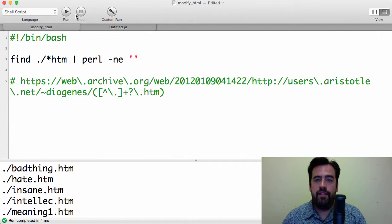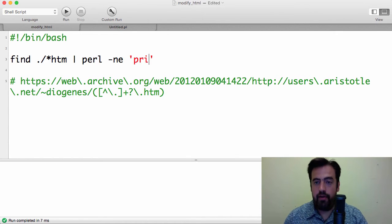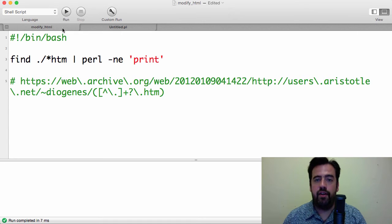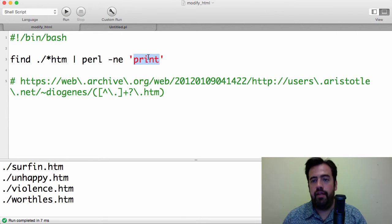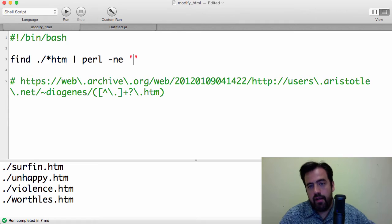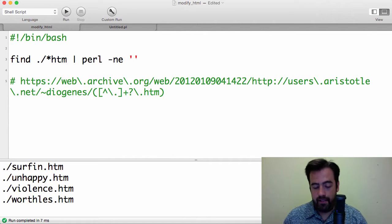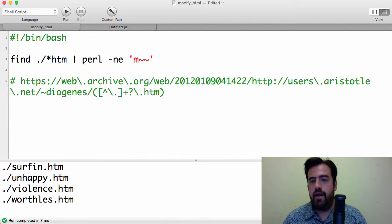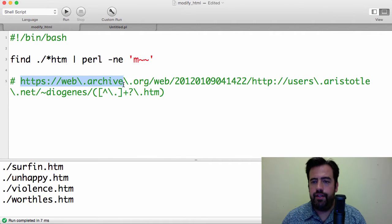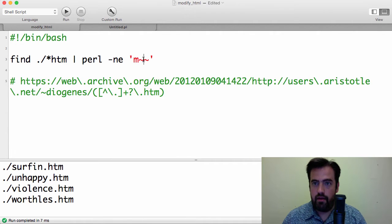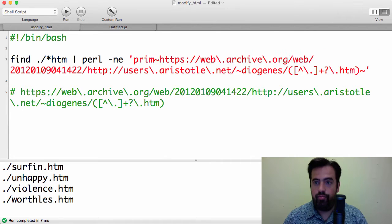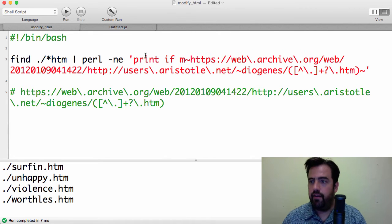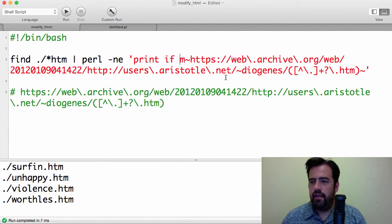I want to pipe it to Perl. And the pipe is just basically redirecting the output of find to Perl. In this case, I want to add a few arguments here. I want to do n and e. So, what is this n argument? E was execute, if you recall. But n. So, n is pretty much doing something like this. It's actually creating a loop around the whole code. Which is incredibly useful because you don't have to write it out.